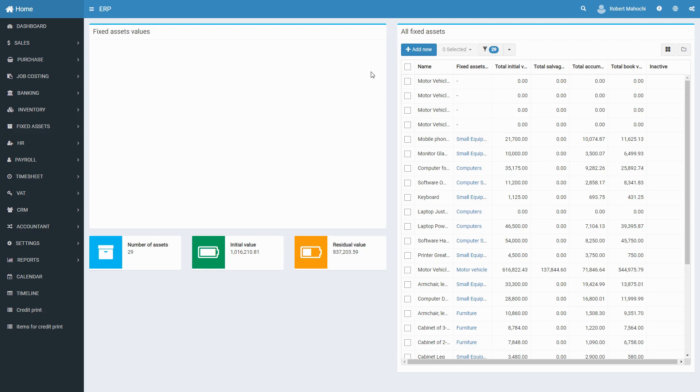A fixed asset is an item with a useful life greater than one reporting period. Common examples of fixed assets may include buildings, machinery, vehicles, furniture, computer equipment, and software.